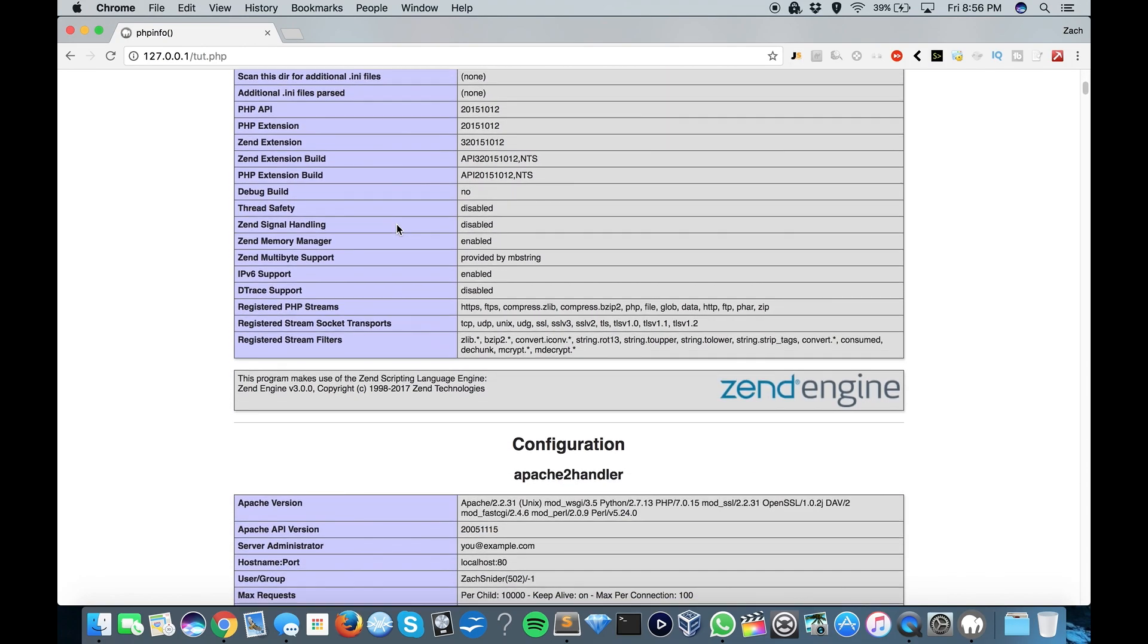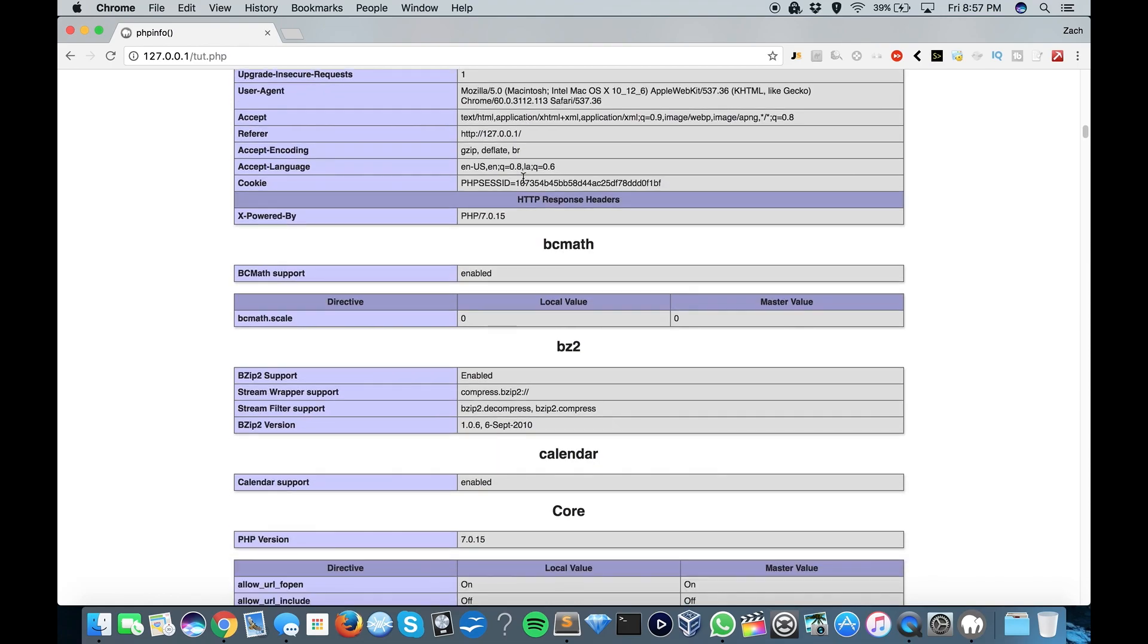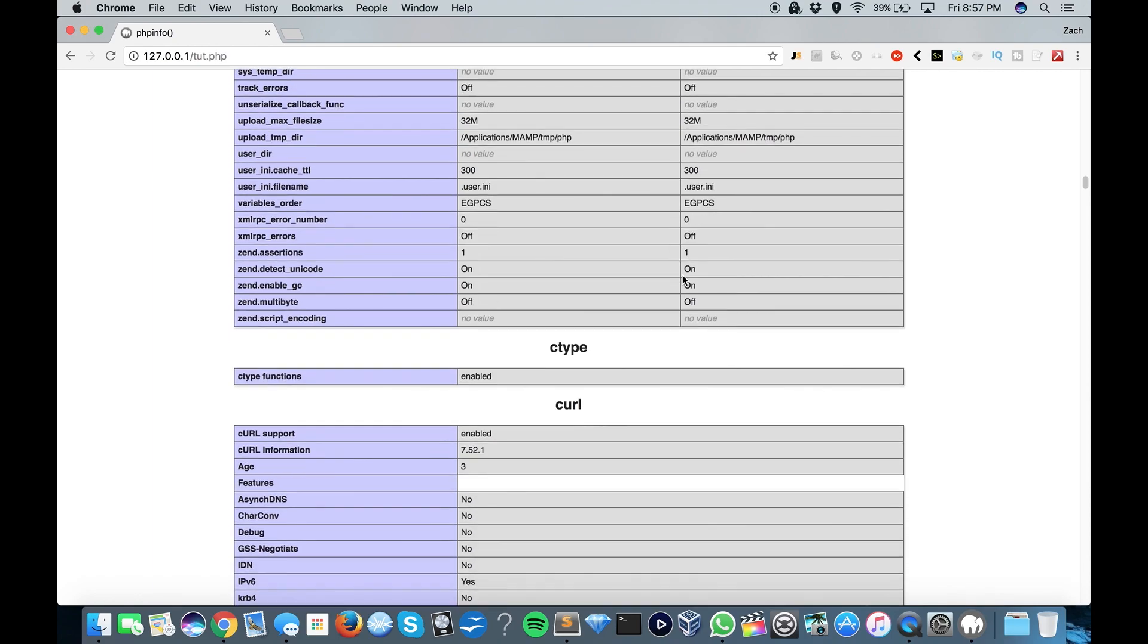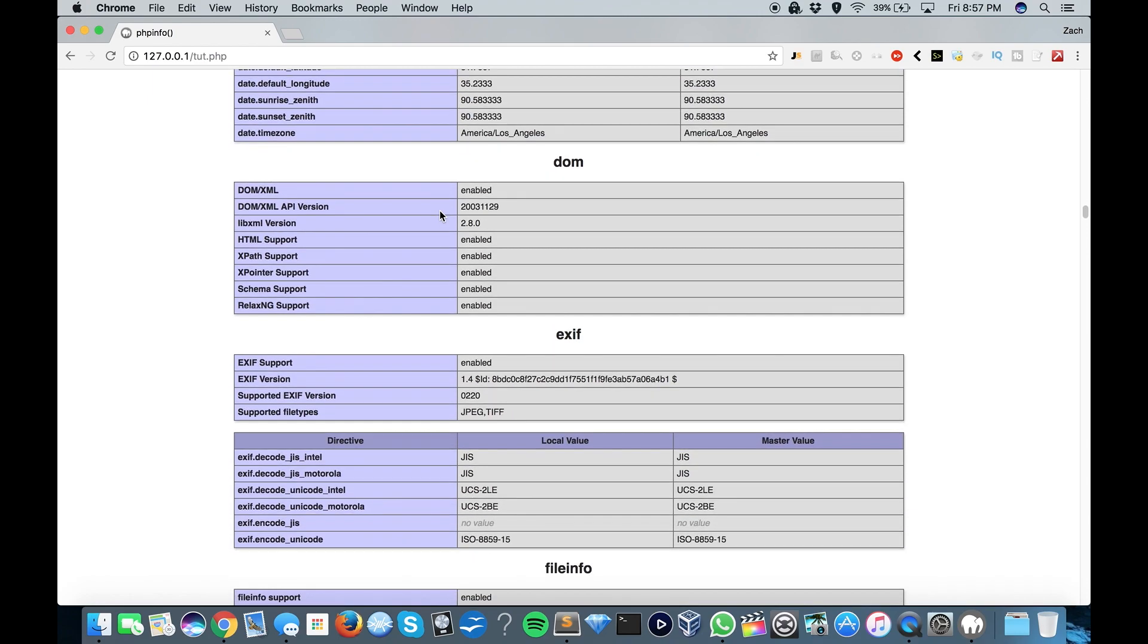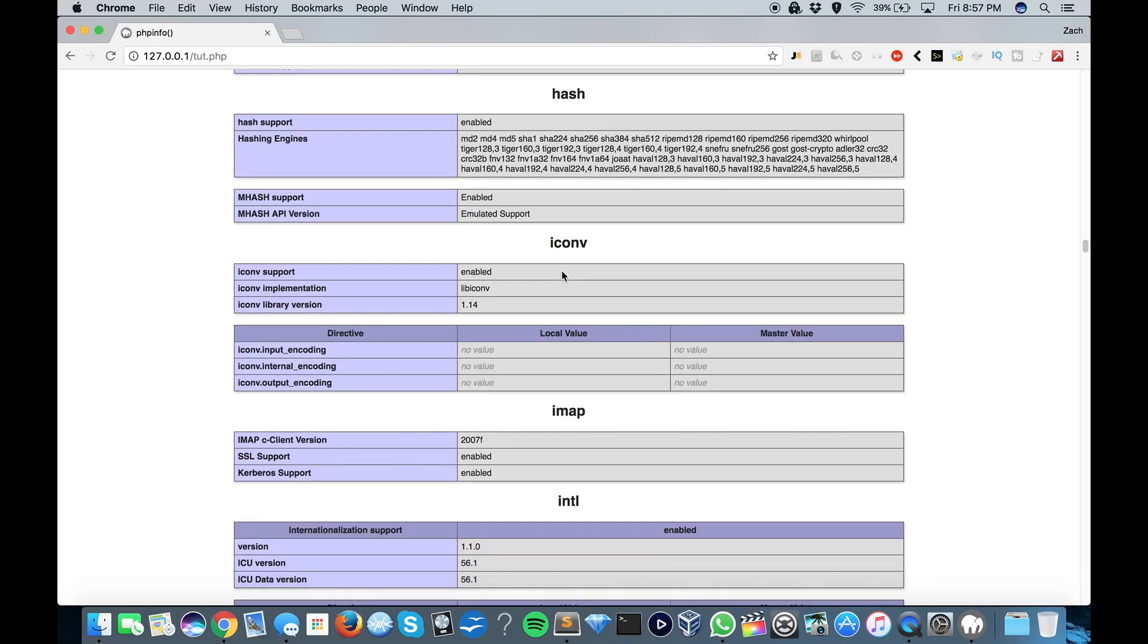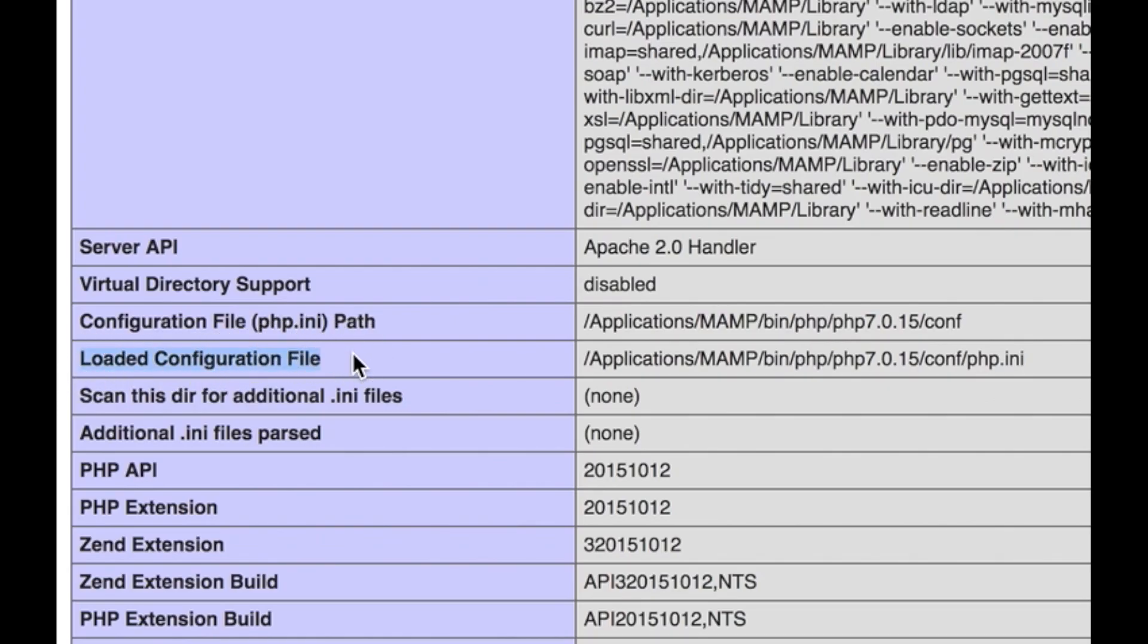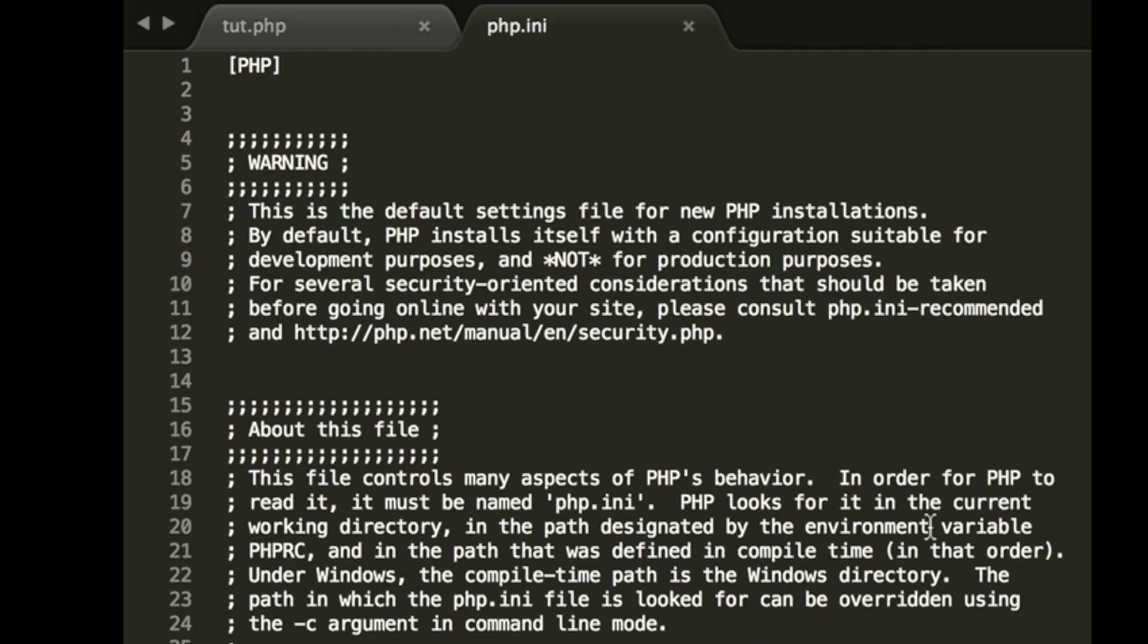So if we want to scroll down here, this is going to give you some basic information: Apache environment, HTTP headers information, calendar, curl, date (notice I have mine set to Los Angeles time), file info, FTP, you get the idea. So what we're looking for here is our PHP.ini file. So let's type in PHP.ini, and if you see here loaded configuration file, this is the path that you need to take to get to your PHP.ini file.